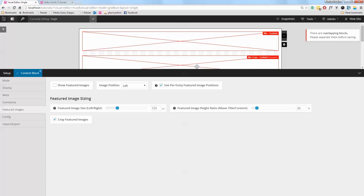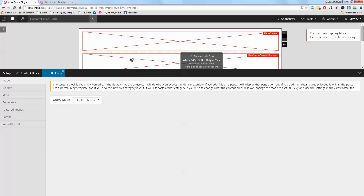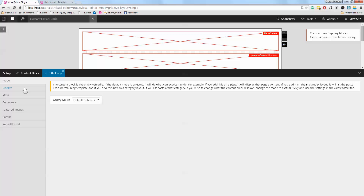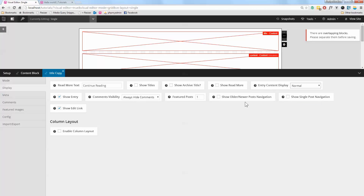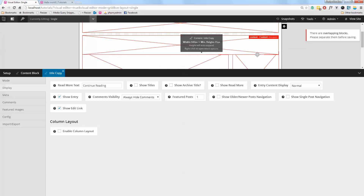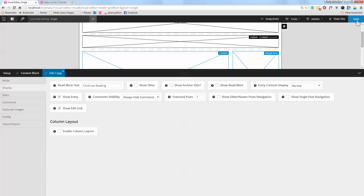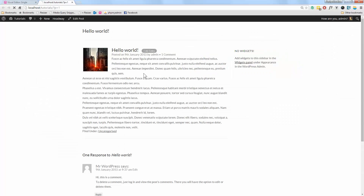I'm going to name this block 'Title', then duplicate it and open up the duplicate. I'm going to rename this one 'Content'. Under Display, I'm not going to show the title — instead I'm going to show the normal content and keep everything else the same. Then I'll press Save.